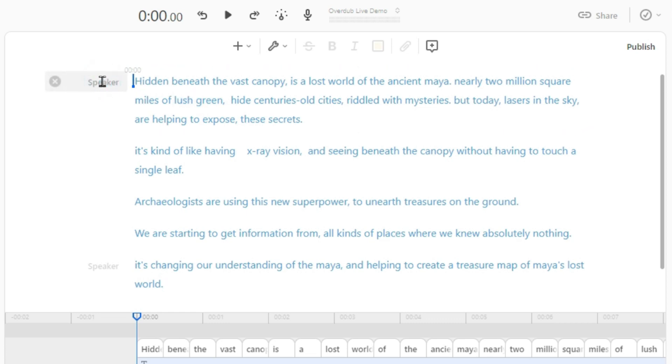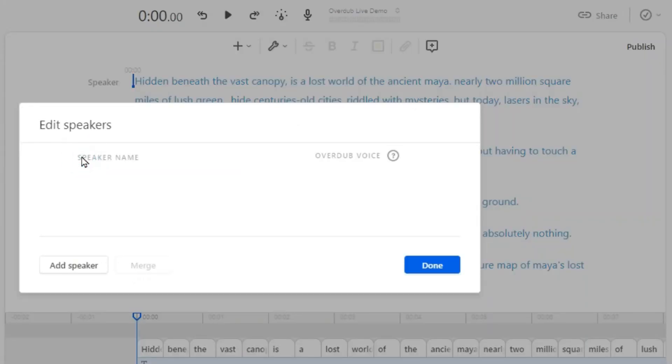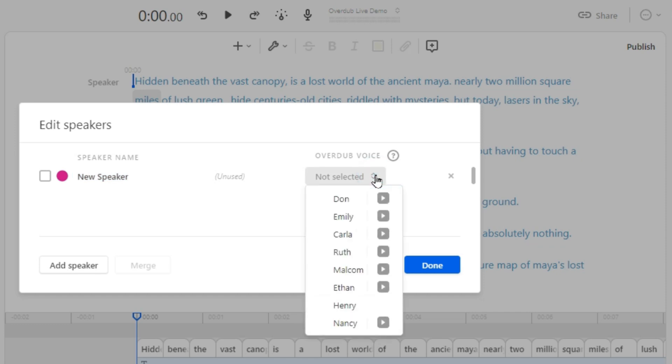Simply go to the speaker option and choose 'Edit Speakers.' Now click 'Add Speaker.' Here you can change the speaker's name, and here you can select overdub voice for that speaker. There are 8 voices to select from. Before selecting a voice, you can listen to a preview as well.